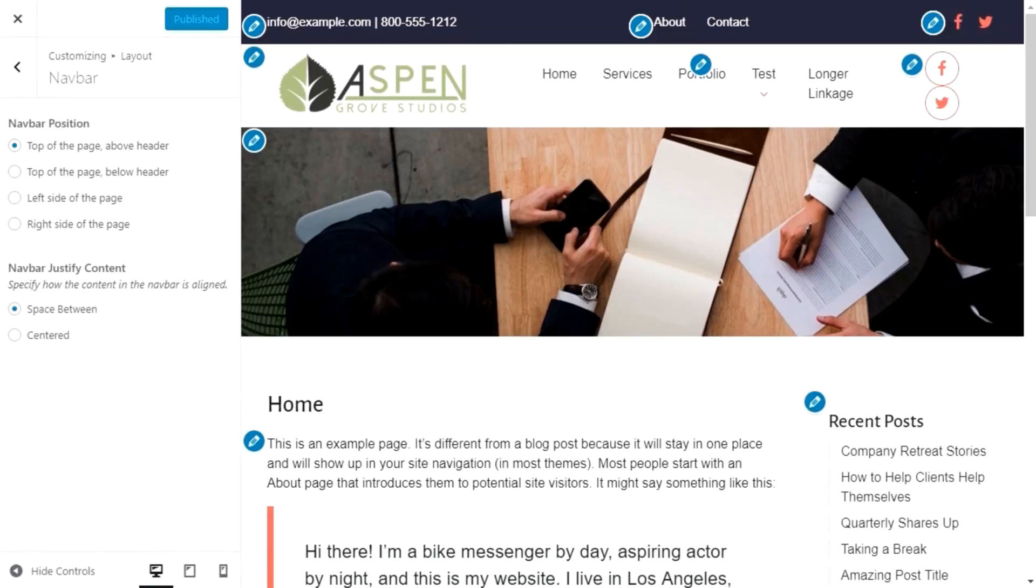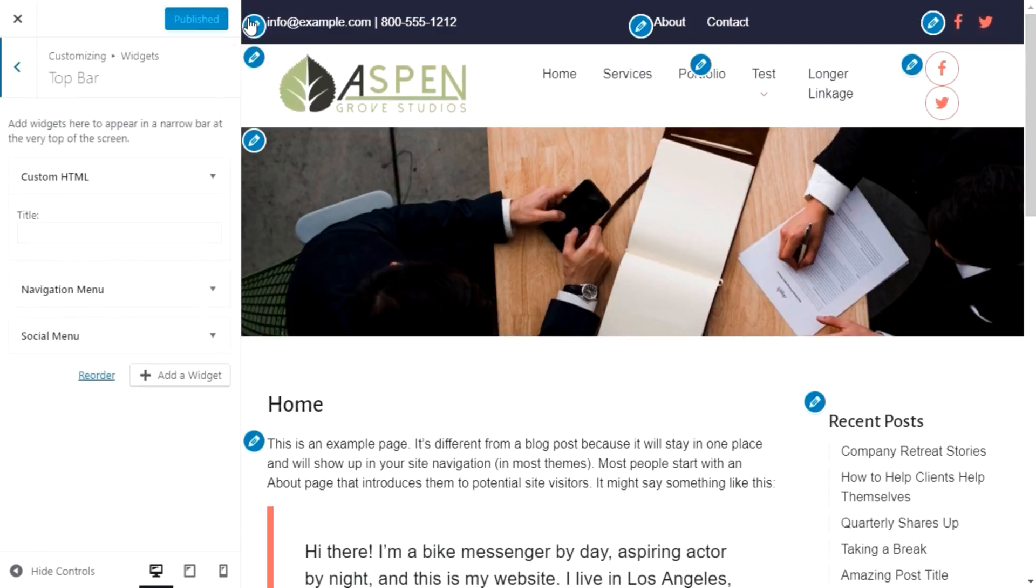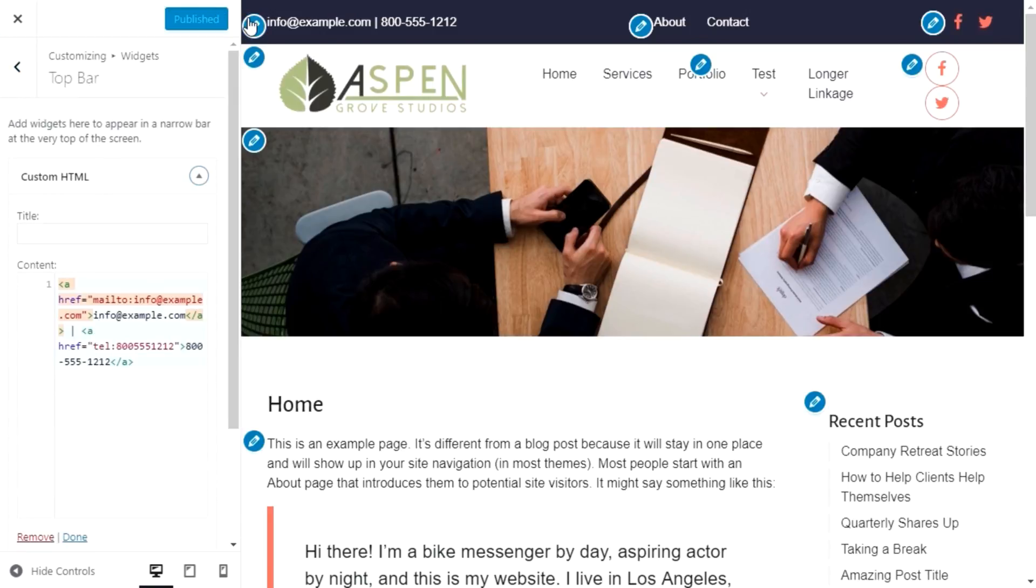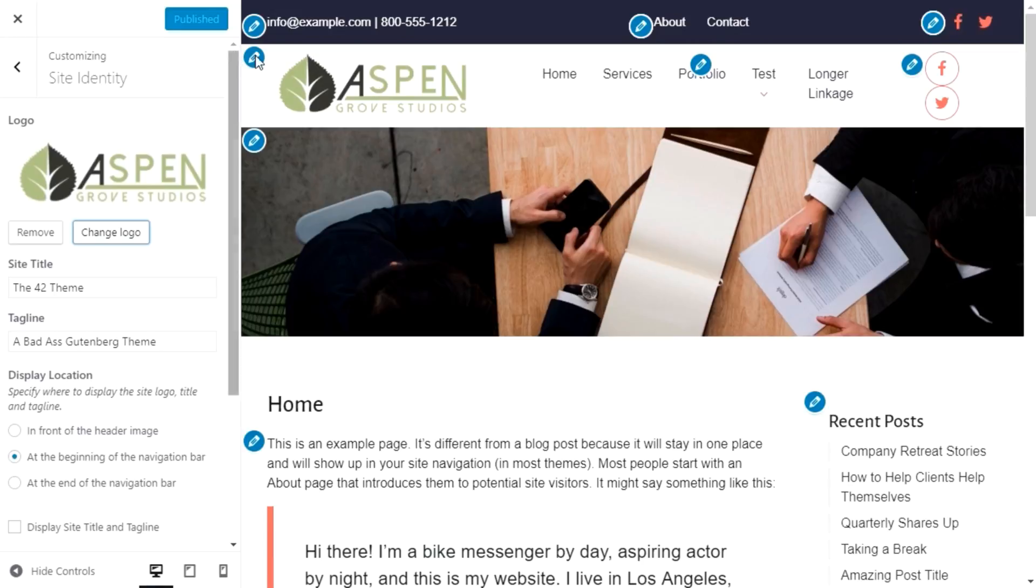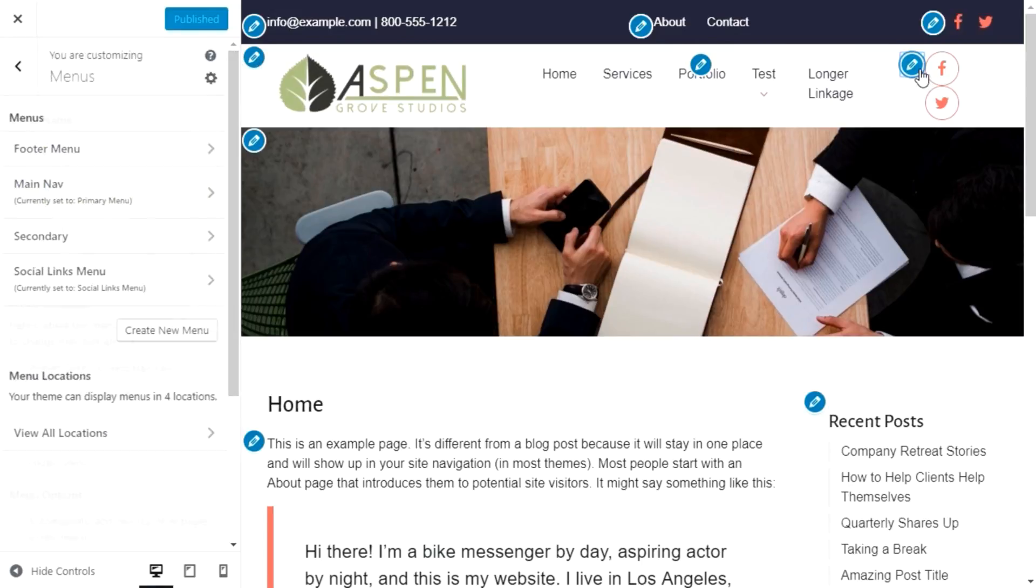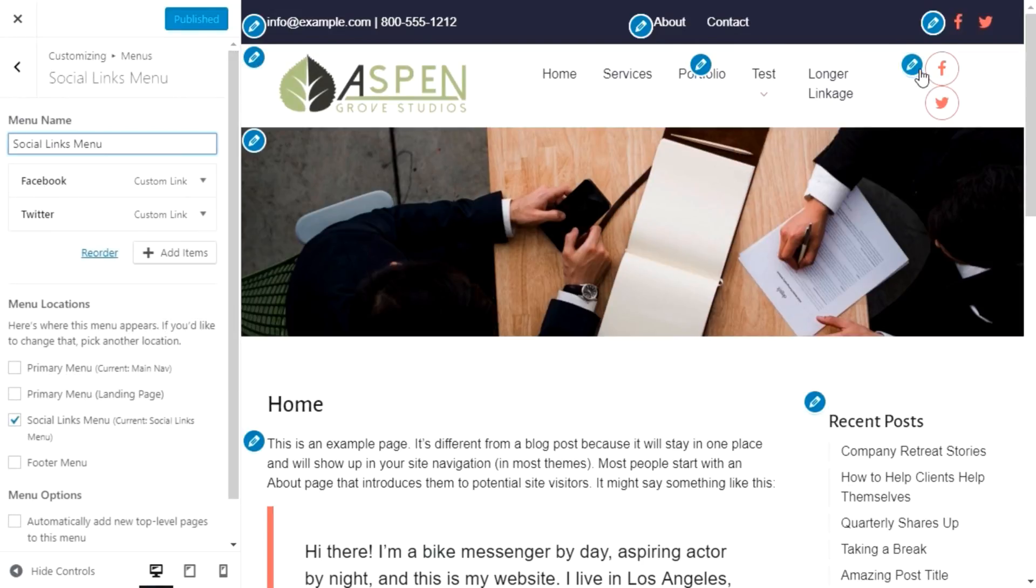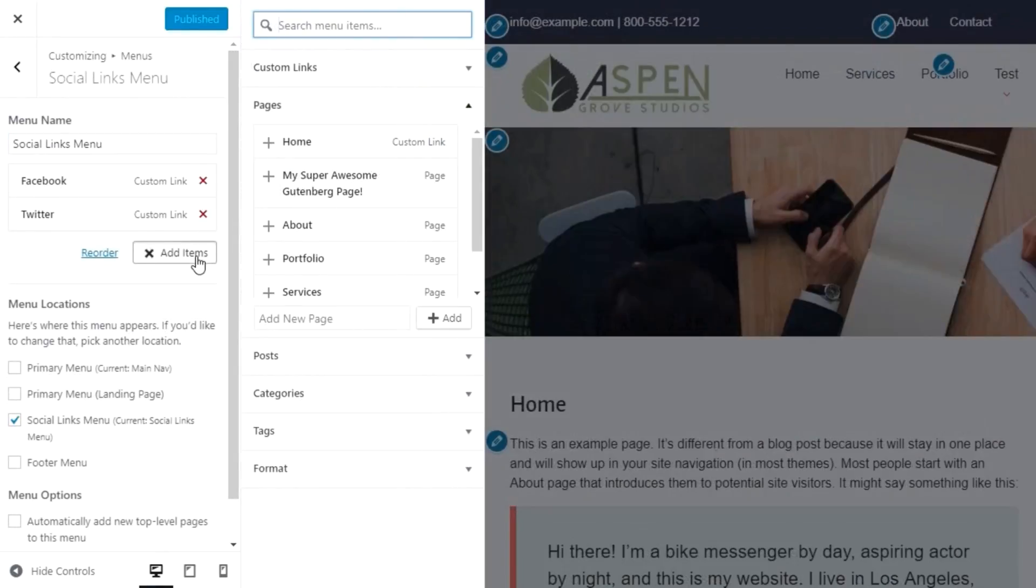But rather than hunting for certain settings, you can use the edit buttons in the preview pane to navigate to relevant settings for that part of the page. For example, you can edit the top bar text, logo settings, or social media links.